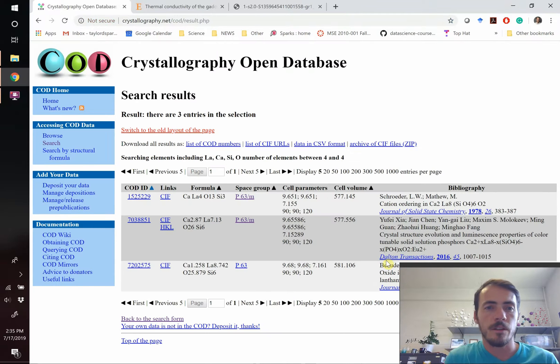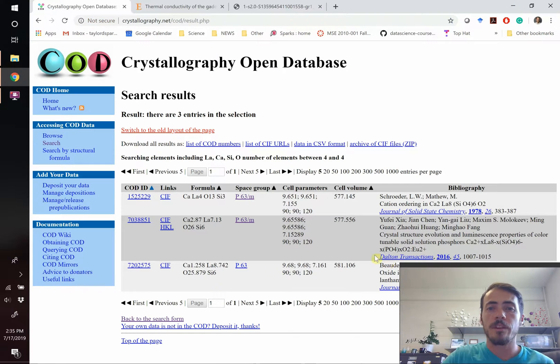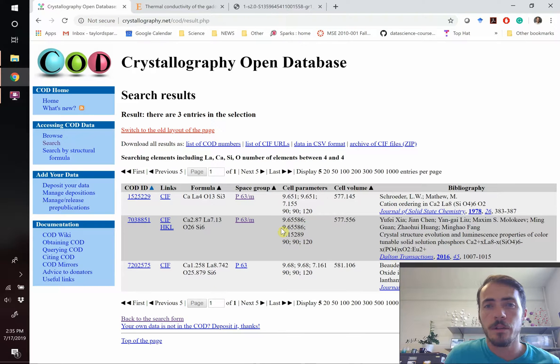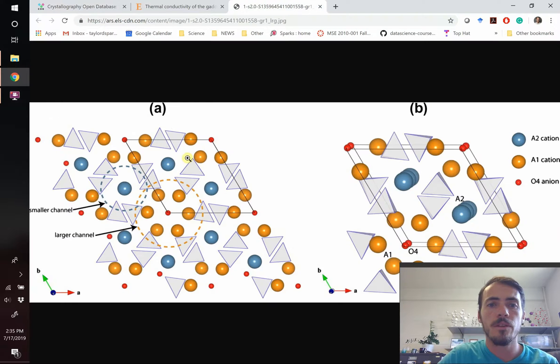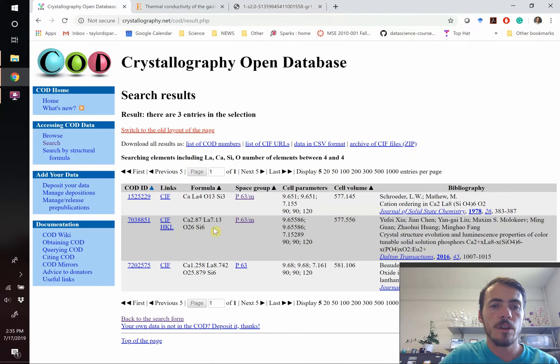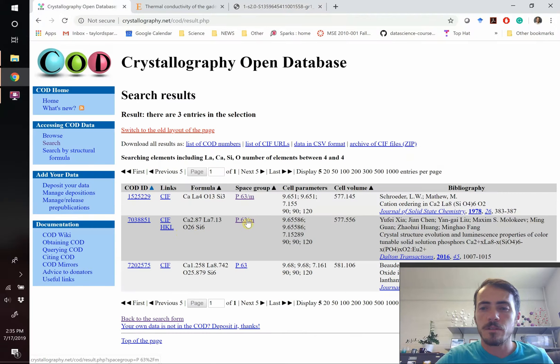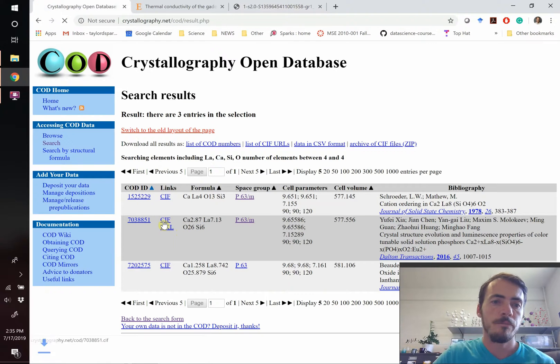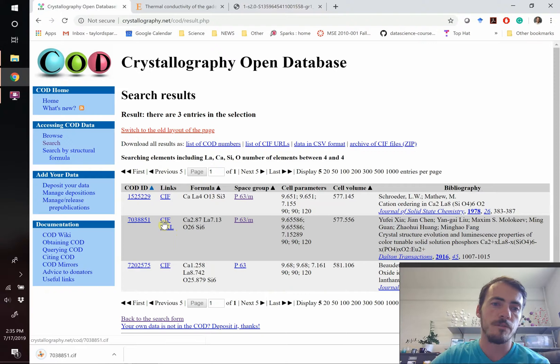And sure enough, we get some candidates that hit. Now again, these will have different lattice parameters. You changed an ion. They might have different site occupancies, but we're still going to be able to make this figure pretty accurately. So let's go ahead and grab this. Remember we wanted the P63/M space group. So we're going to grab that one, download the CIF file, and we'll open it up in Vesta.